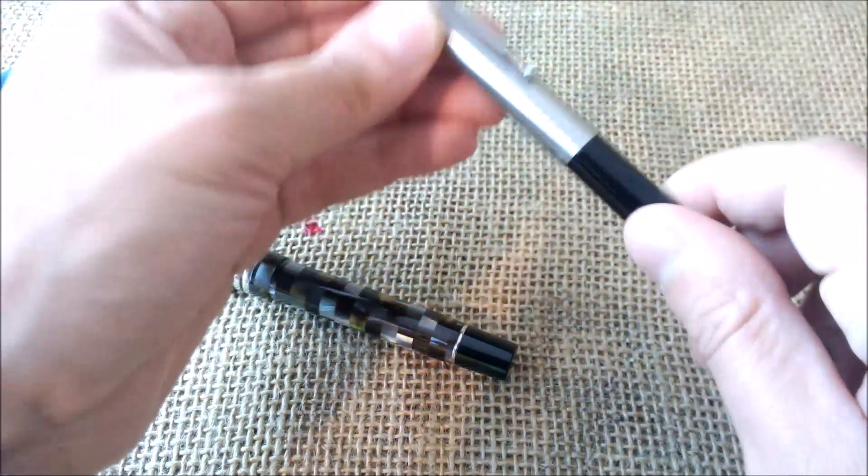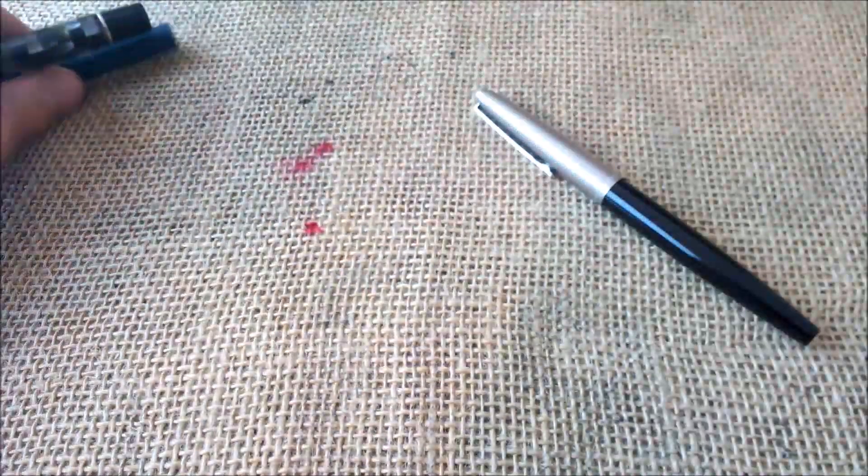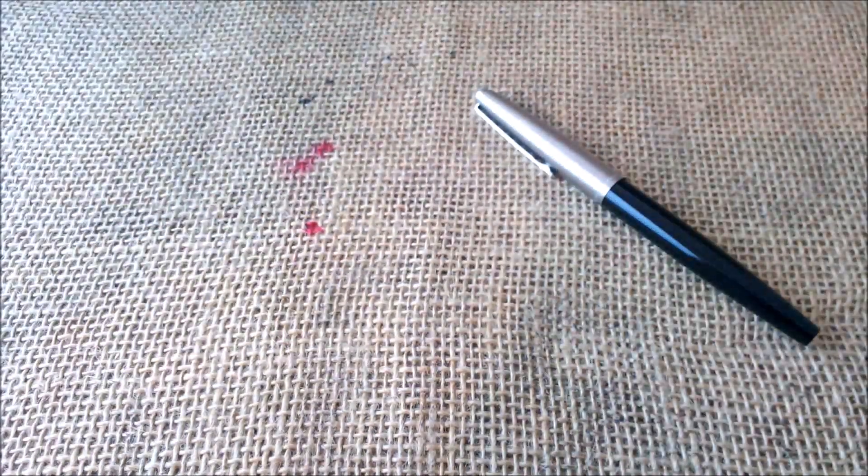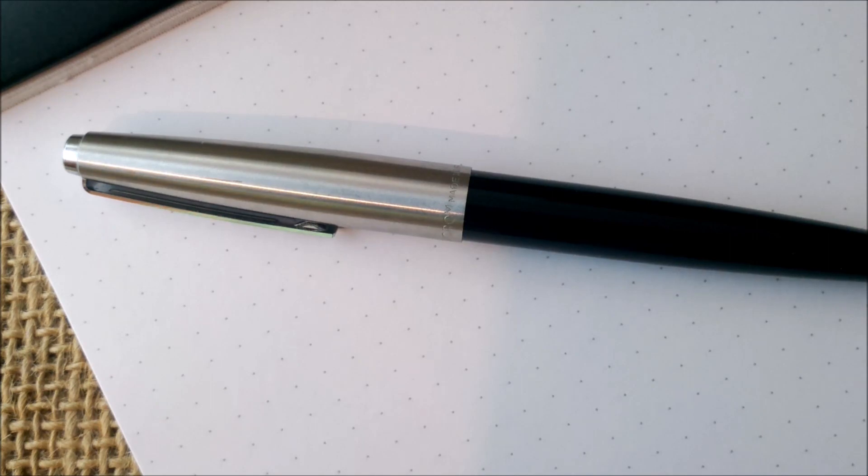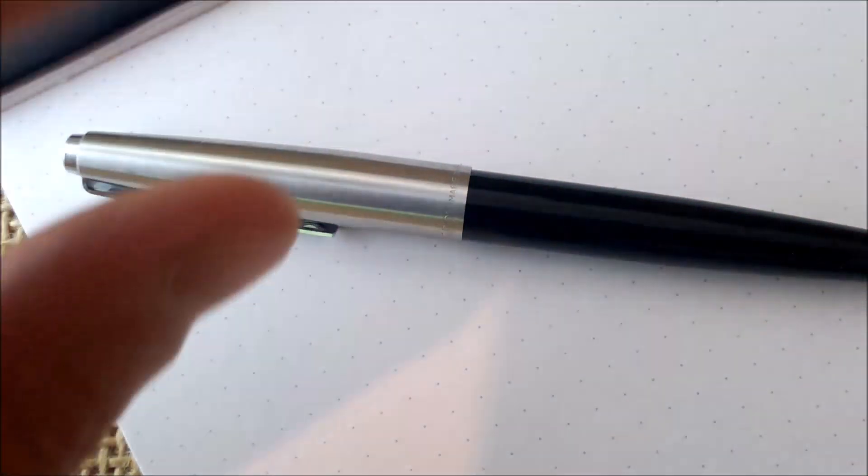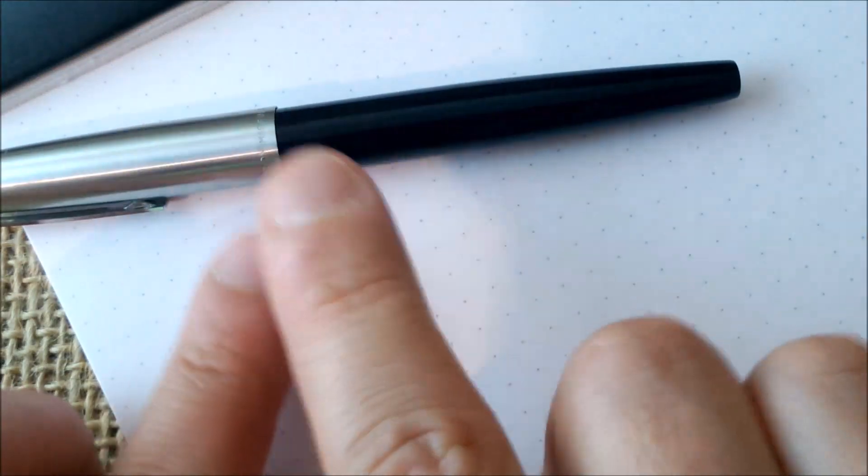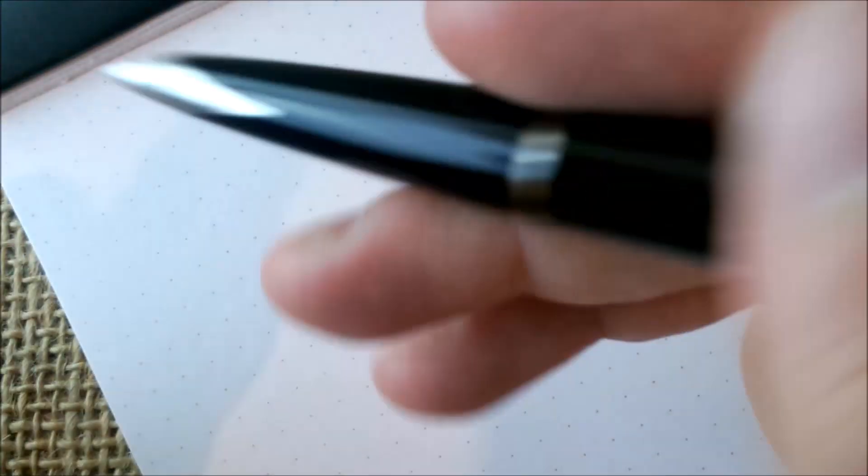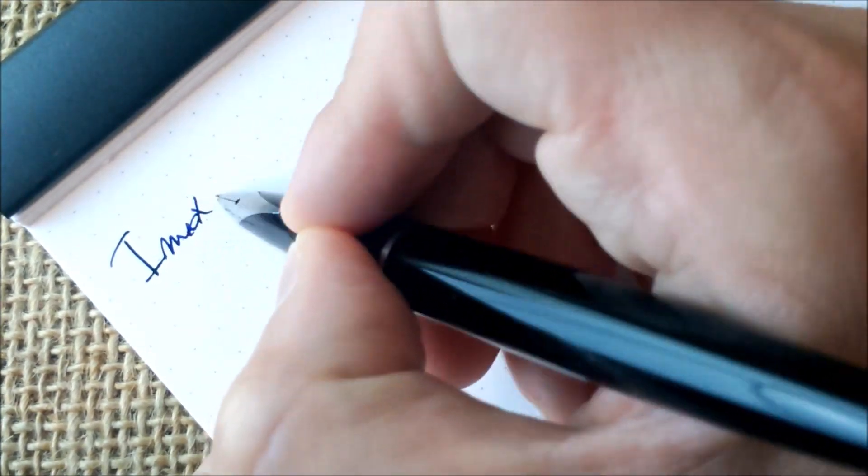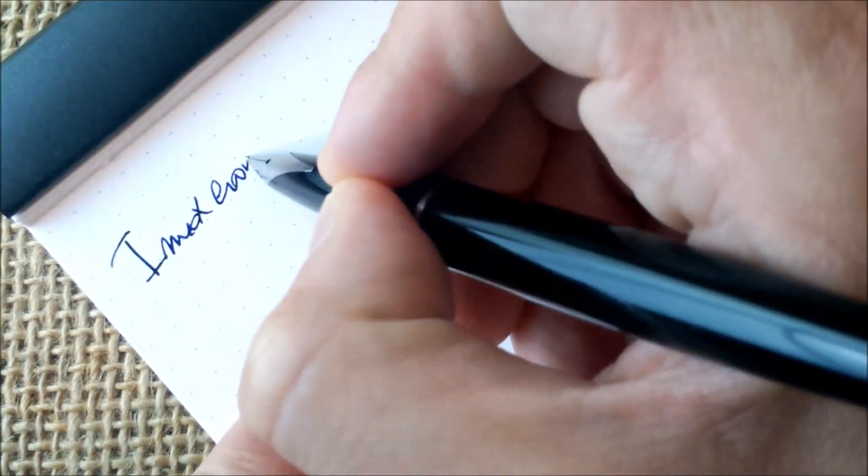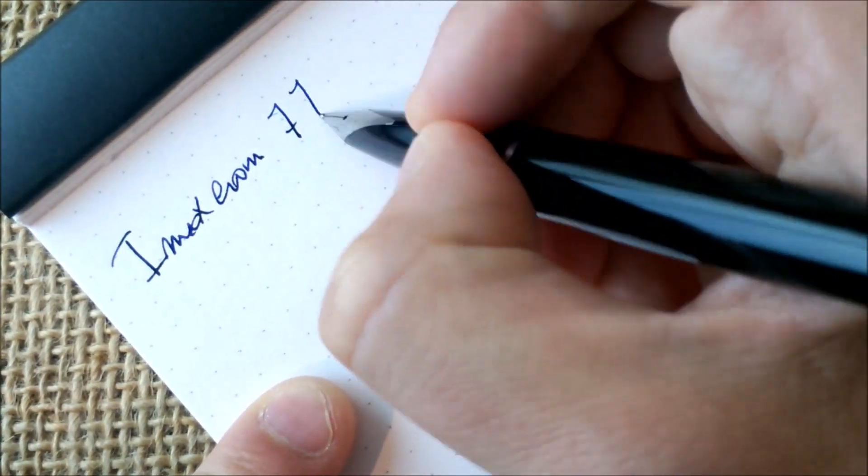Now I will cap all three pens and I will go for the notepad and make the writing sample. So here we have our paper. Now let's make the writing sample. First of all, let's see if the pen writes because it was uncapped when I was showing the pen to you. And yes, it writes! This is the Inoxcrom 77.